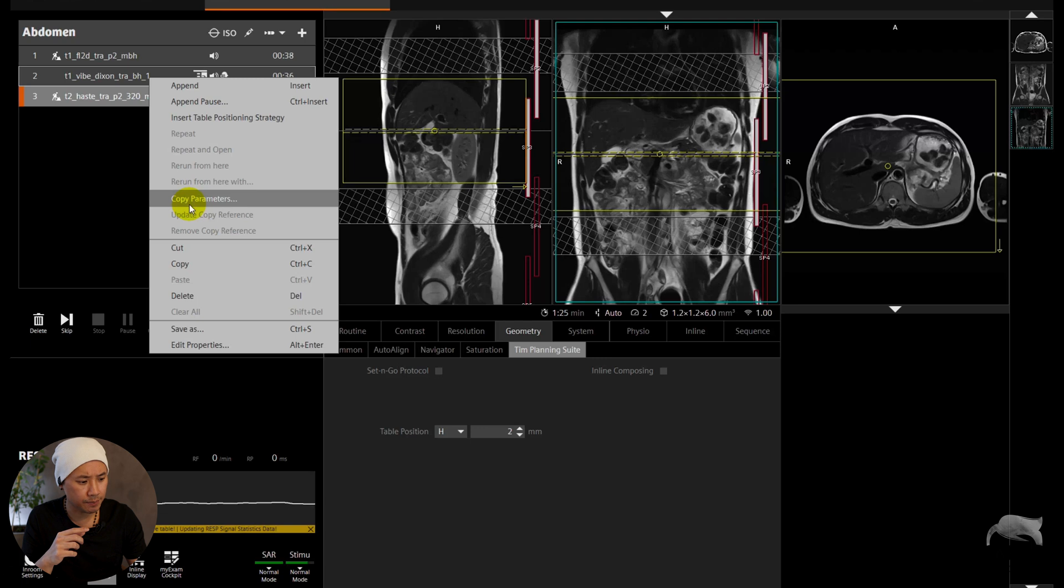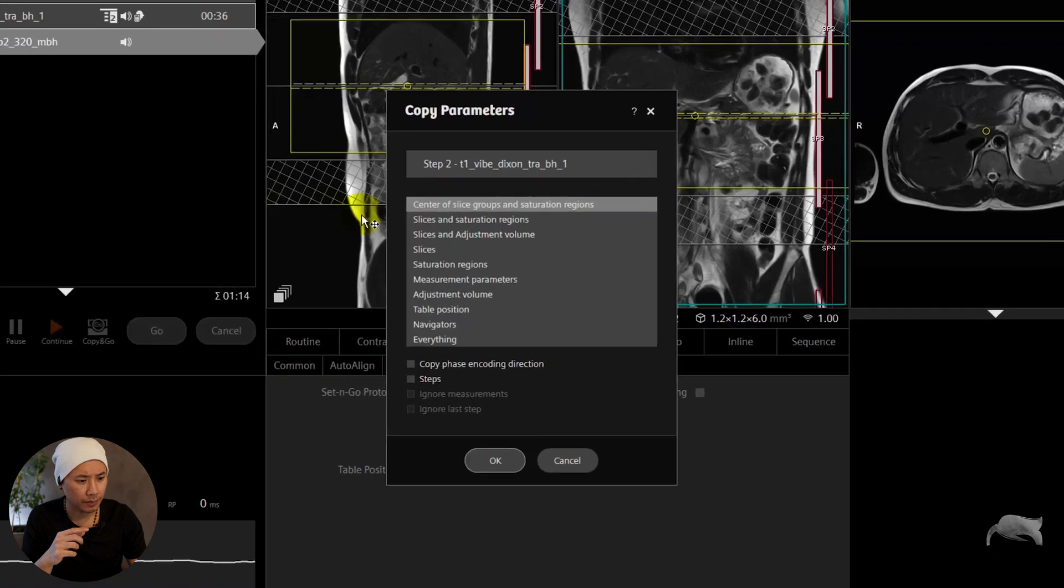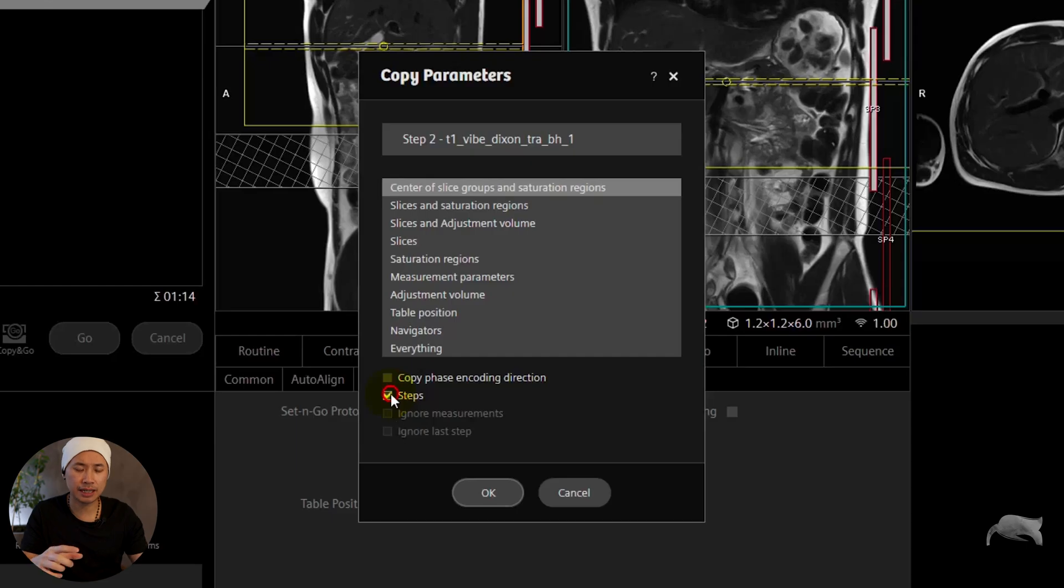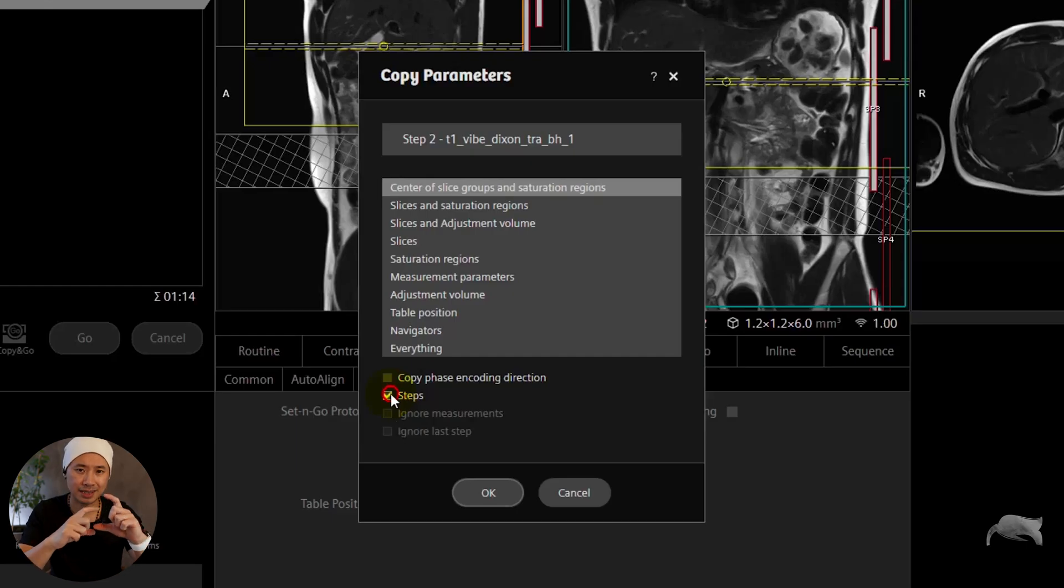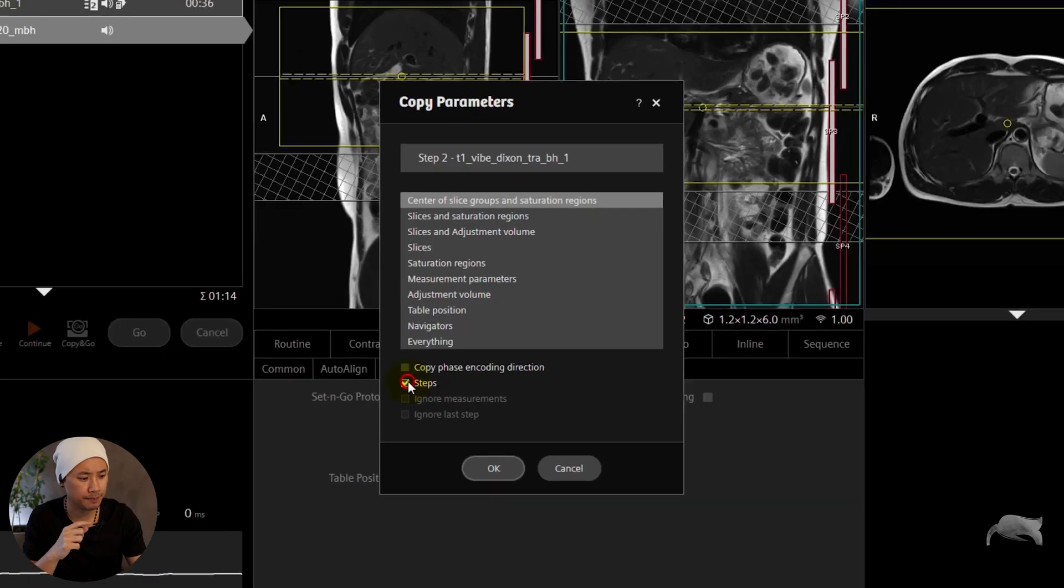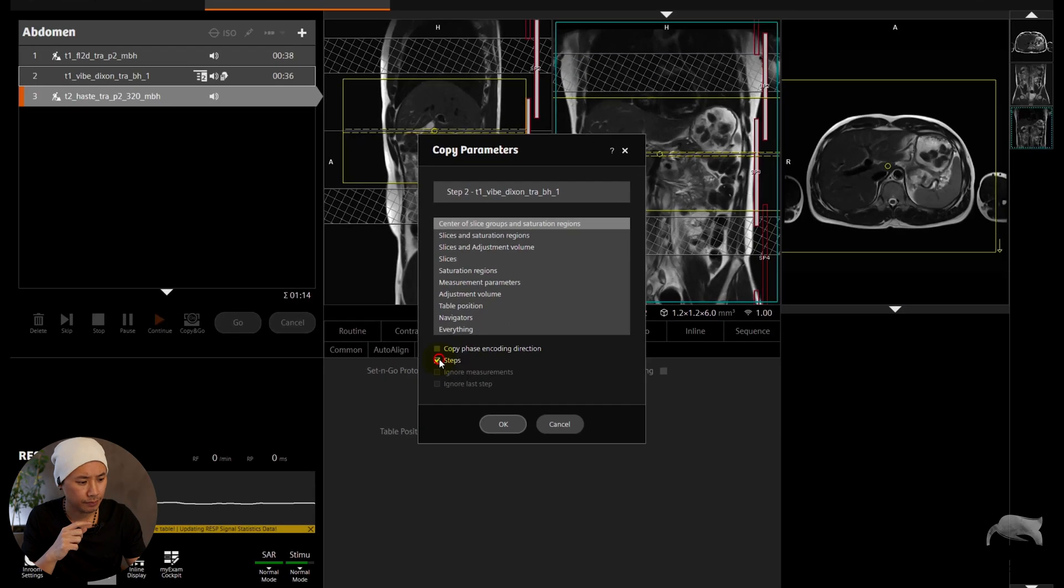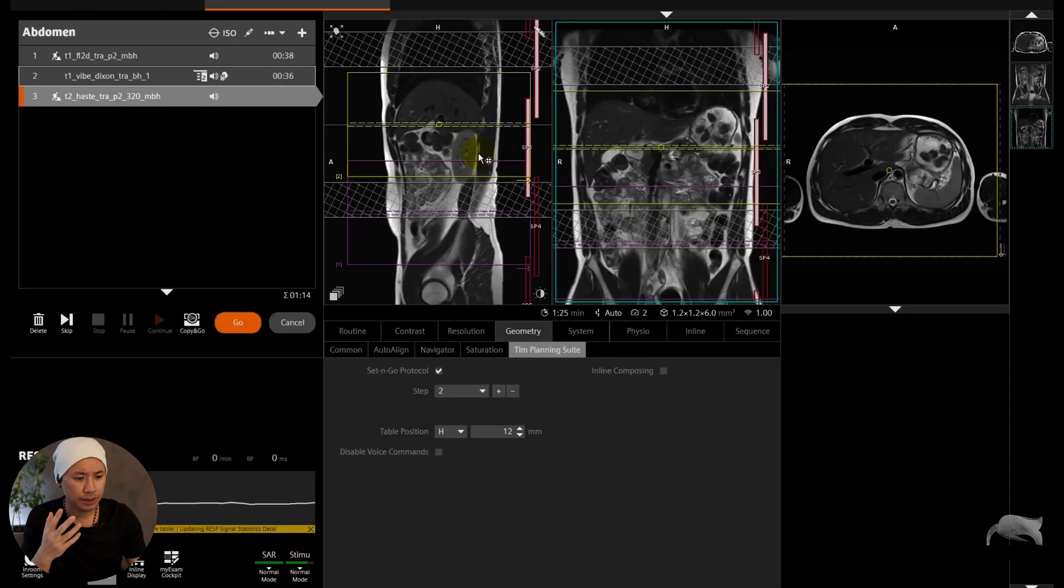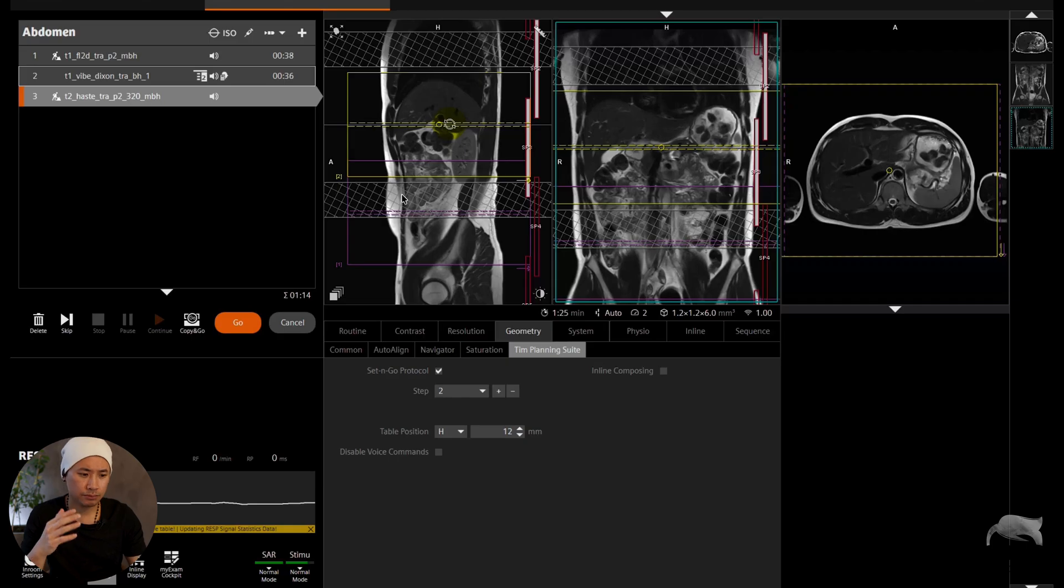As seen there, you just choose Center of Slices Group, and this is the most important part, this one, Steps. If you put Steps on, it will automatically give you two steps. Okay, like this. So the coverage is more or less the same.